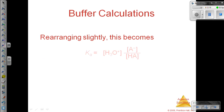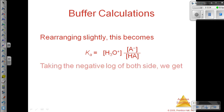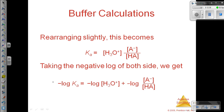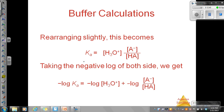If we rearrange what I previously wrote, I'm going to solve now for Ka. All we've done here is just kind of move the hydronium ion concentration out to the side. And then we're going to take the negative log of both sides. When we do that, we'll get the negative log of Ka.